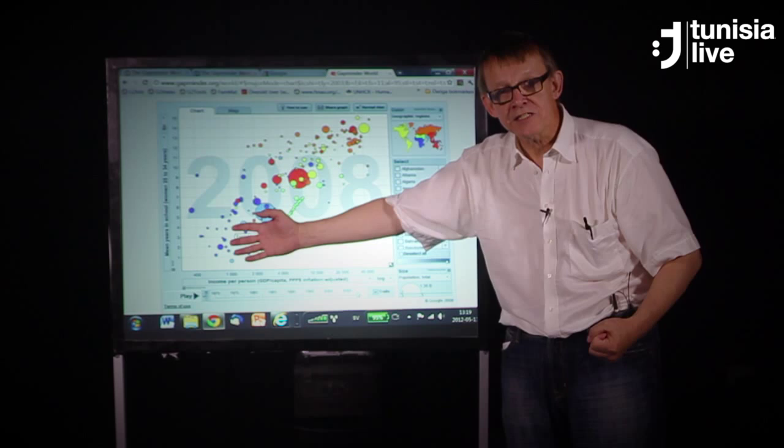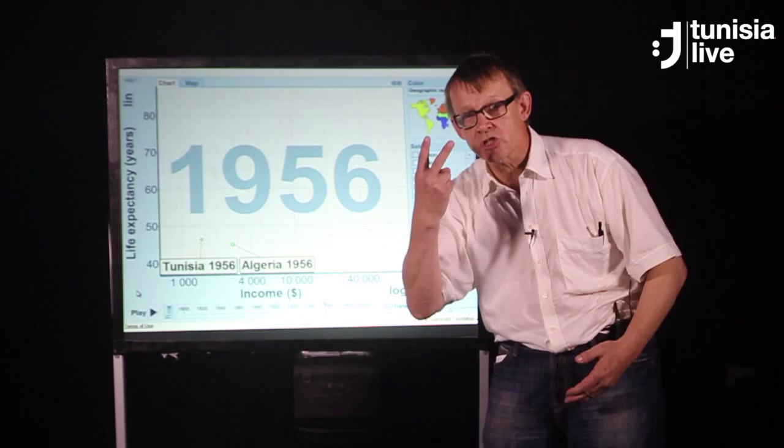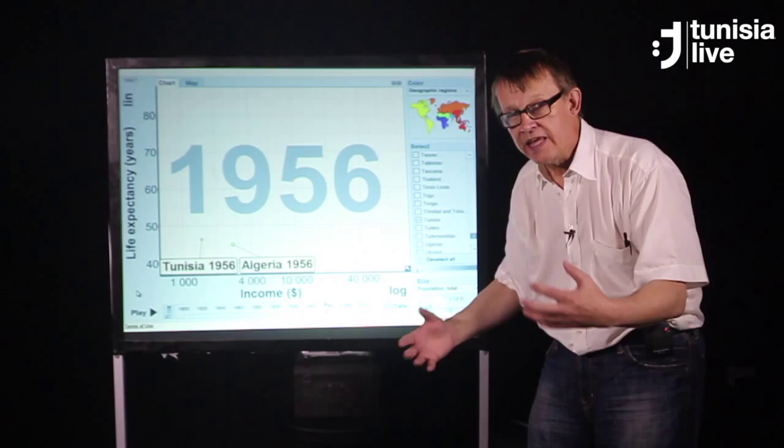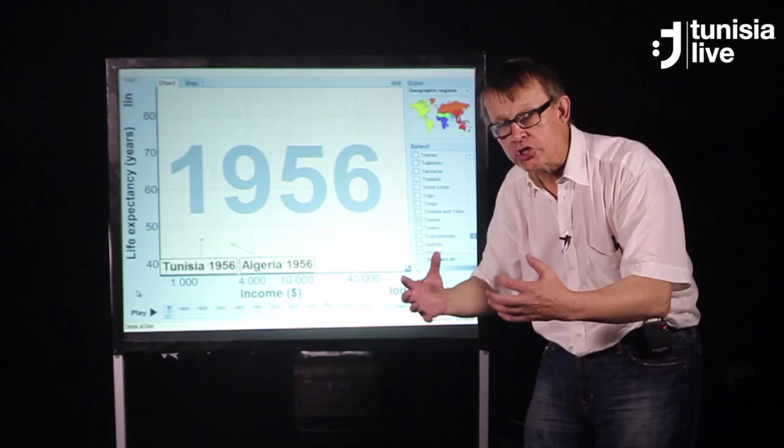Let me tell you the history of Tunisia and Algeria in just two minutes using this graphics. These two bubbles are the two countries. Here I show the income per person in dollars, in purchasing power parity dollars — $1,000 per person, $10,000 or more. It means rich in this direction, poor in this direction.